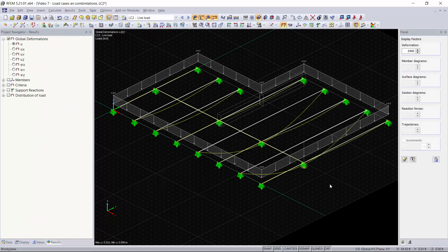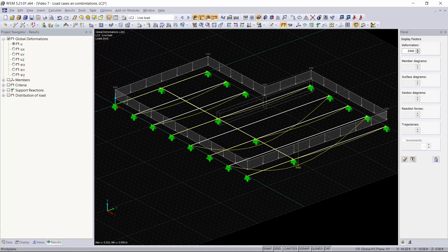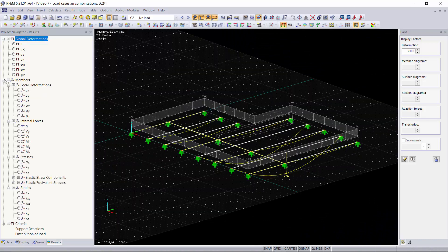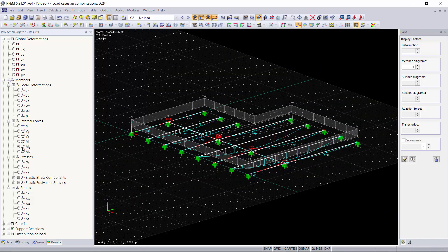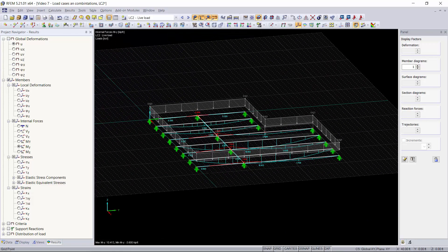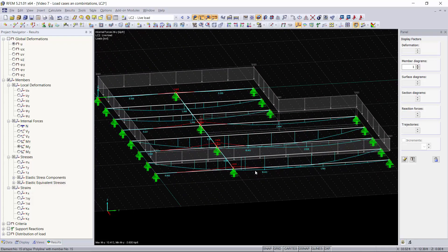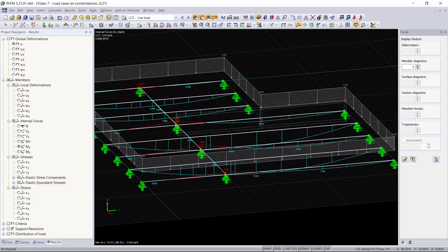As you can see we have our global deformations displayed. Now if we want to view the moments on all of our members we'll instantly get a moment diagram for them graphically.